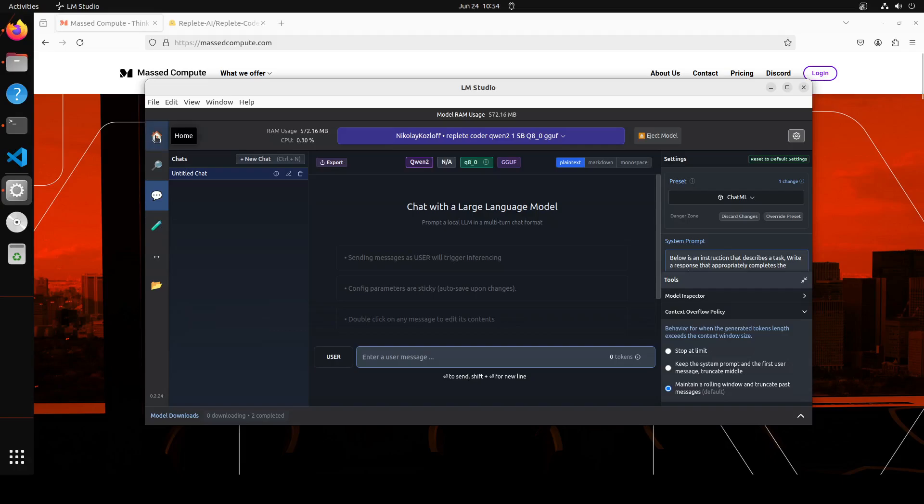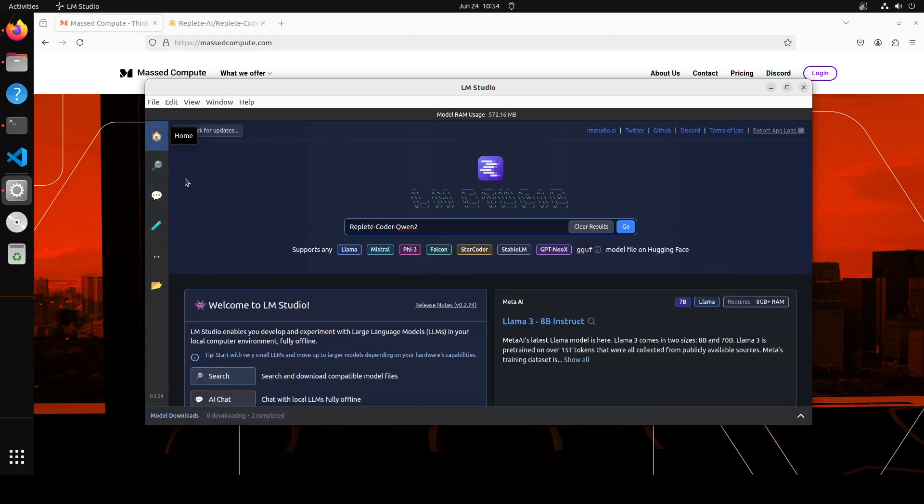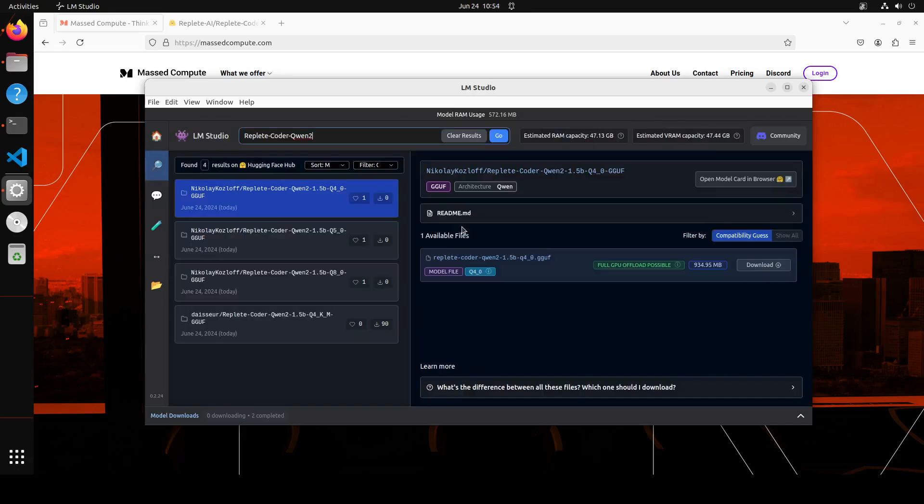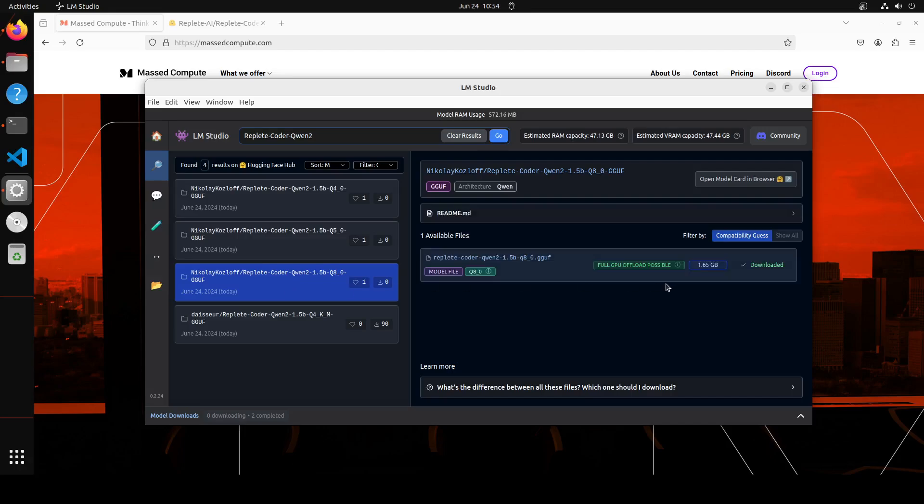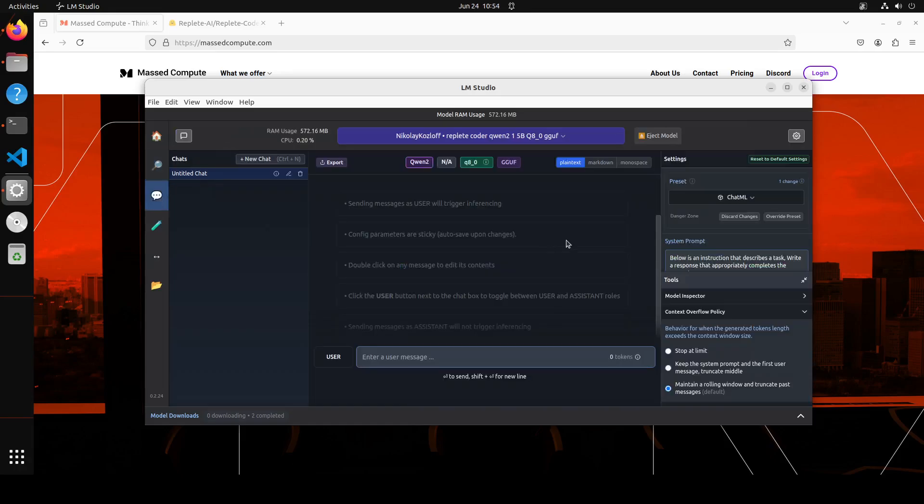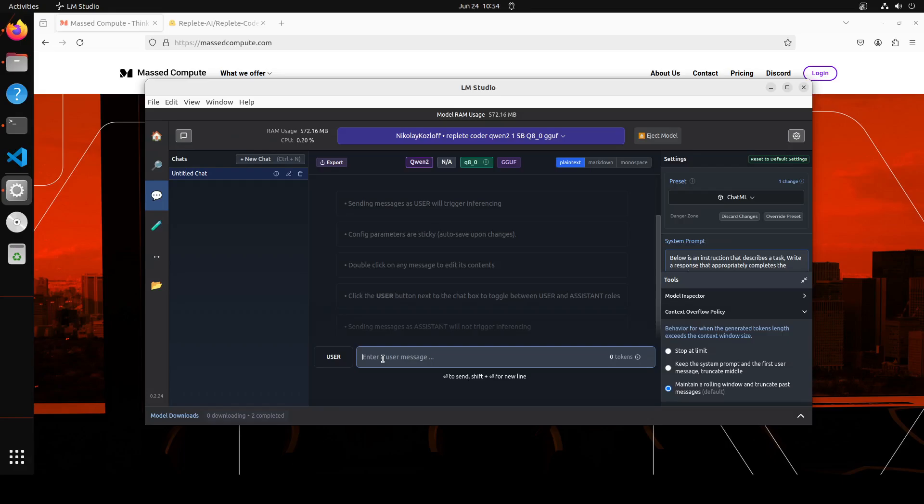I will be using LM Studio in order to get this thing installed. If you don't know what LM Studio is, please search the channel. I already have done heaps of videos on it. So launch LM Studio, just type Replete Coder Qwen2, and you will see the model here. I already have downloaded one of the good quantized Q8 which is around 1.65 GB.